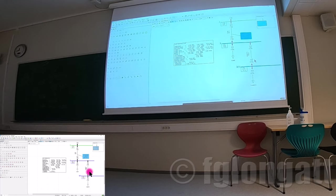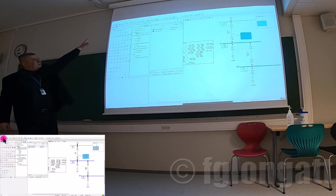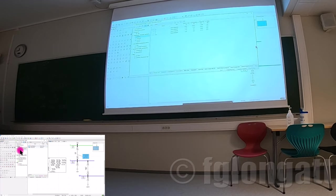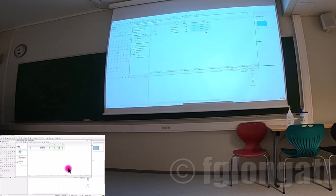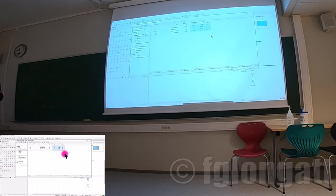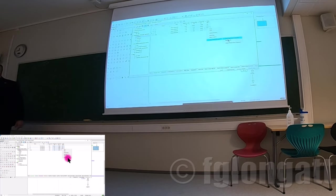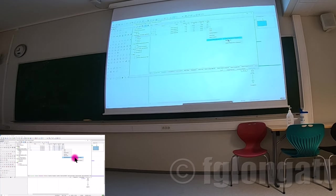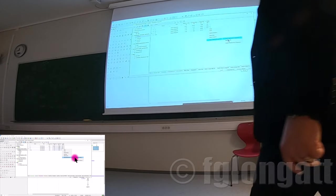Another way to get numbers is via the model manager. Inside the model manager, you can go to the bus bars and see the results in a table. You can take these to Excel, for instance. In real life with 1000 bus bars and 2000 branches, you don't read results from the single line diagram — you use the table.